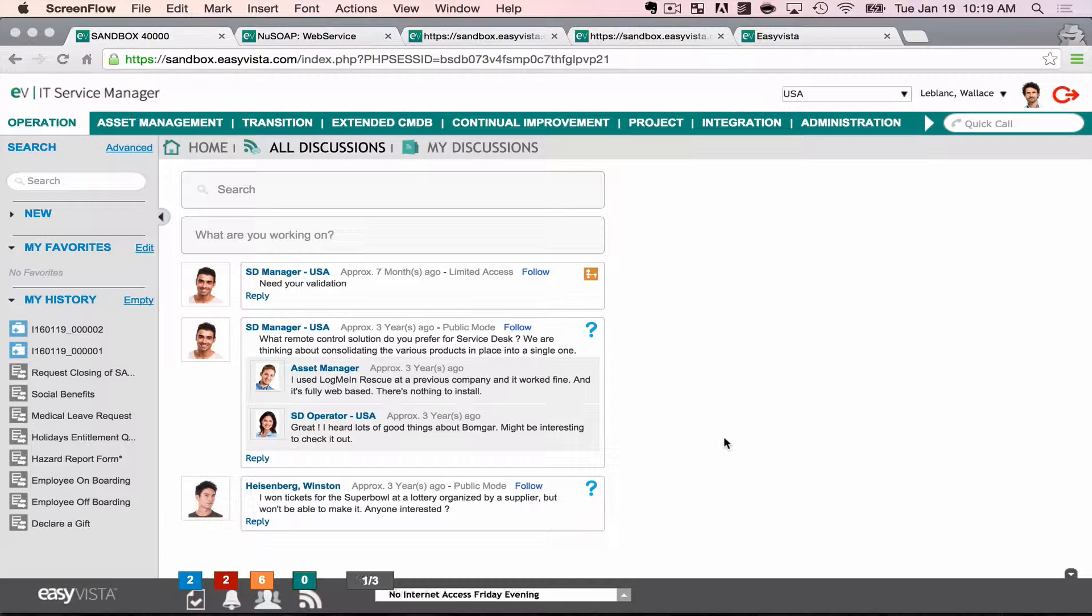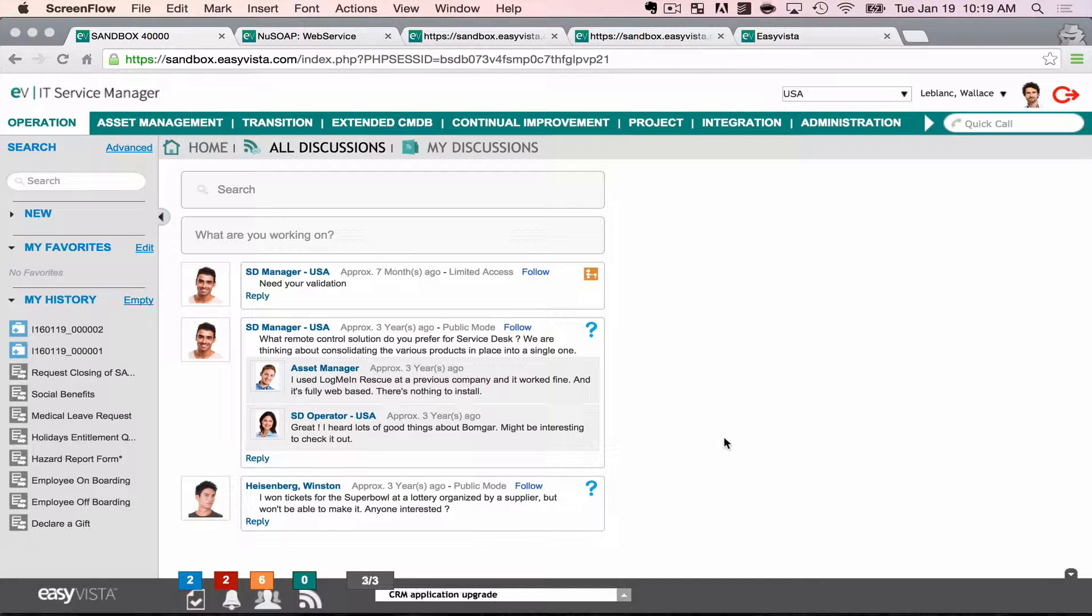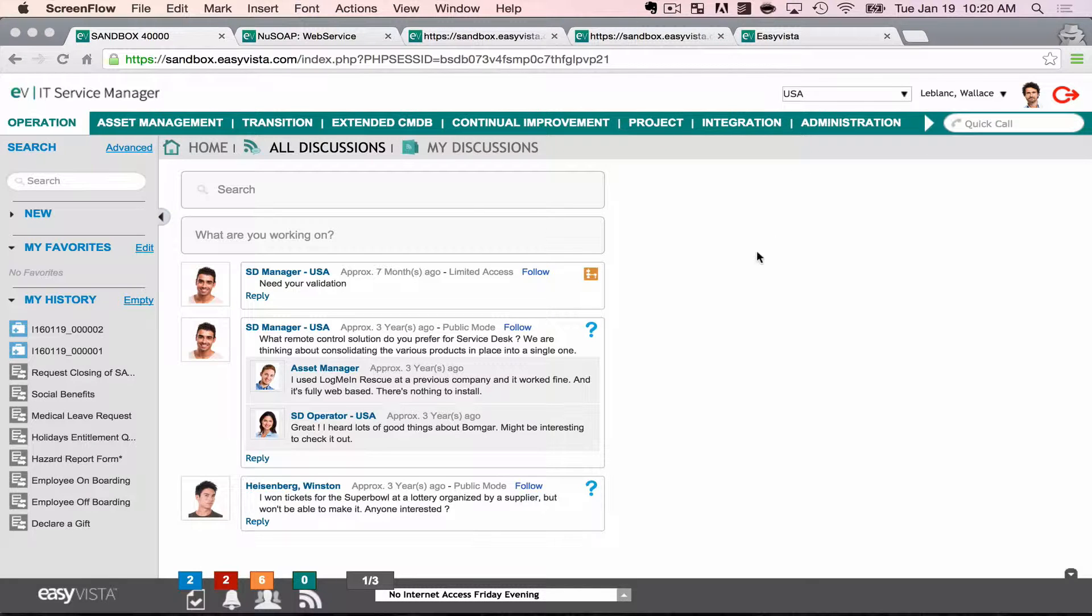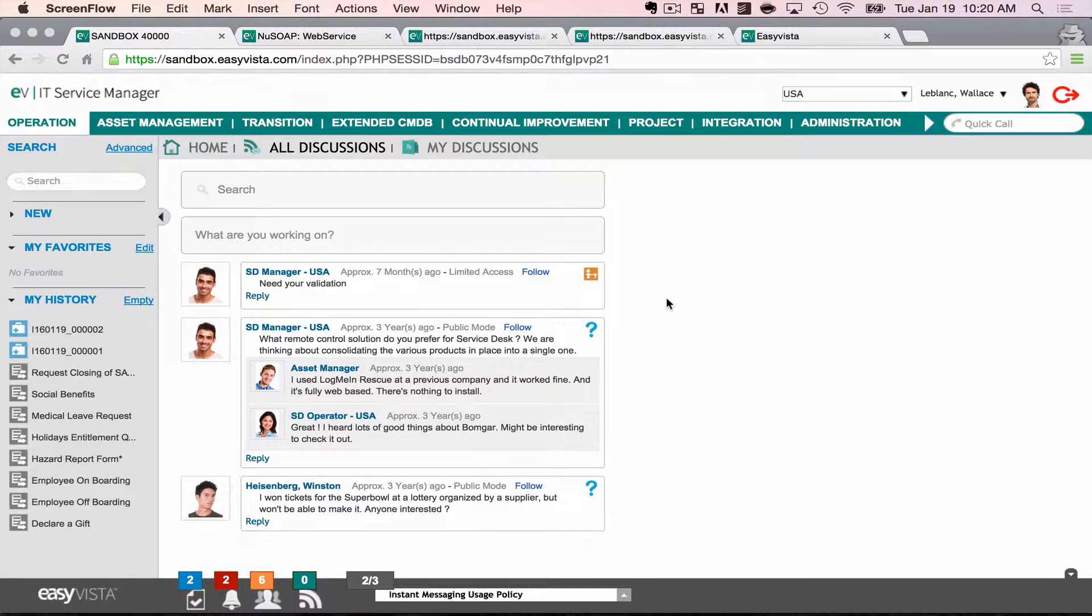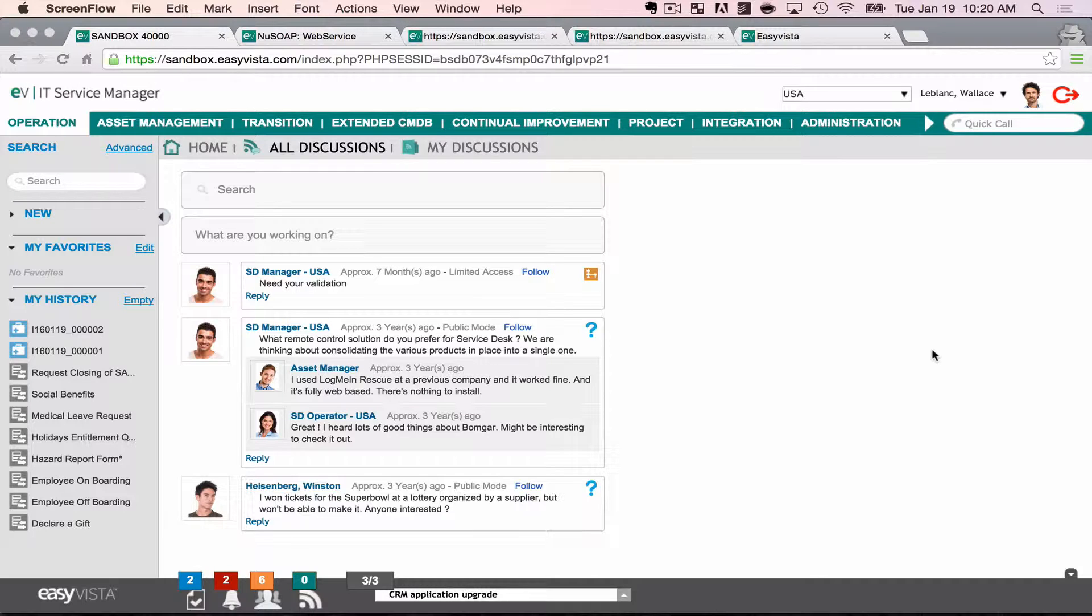The question comes up occasionally on how we can programmatically create these service requests in EasyVista. And one of the ways to do that is through a web service. Now, at its heart, a web service is essentially using the technology that we're all very familiar with - the World Wide Web, browsers and web servers - and using that technology to send little bits of code back and forth between systems.